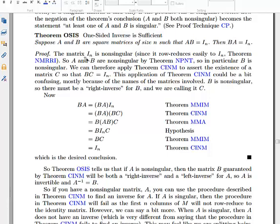Here's how the proof goes. The identity matrix is non-singular, so if two matrices multiply to give the identity, they must both be non-singular — so A and B are non-singular. In particular, B is non-singular, so we can find a right inverse C such that BC equals I. Now start with BA: write it as BA times the identity, write the identity as BC, rearrange the product to get A times B, which becomes the identity, giving us BC equals I. So the right inverse B also turns out to be a left inverse.